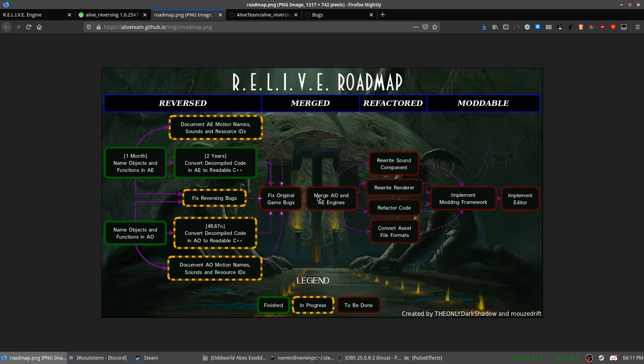And then the two engines will be merged into one. This is good because eventually once the whole code base is finalized, the team intends to create a modding framework and a level editor.